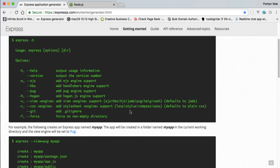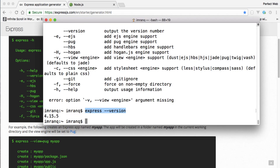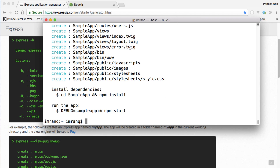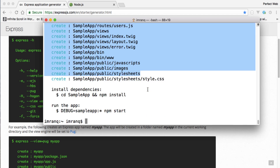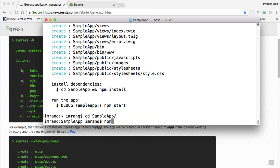Before generating, let me show you the supported template engines: EJS, HBS, HJS, Jade, Pug, Twig, and Hogan. I have some familiarity with Twig, so I'll use that. To generate a skeleton, type 'express --view=twig sample-app'. This creates a skeleton with the Twig engine in a folder called sample-app.